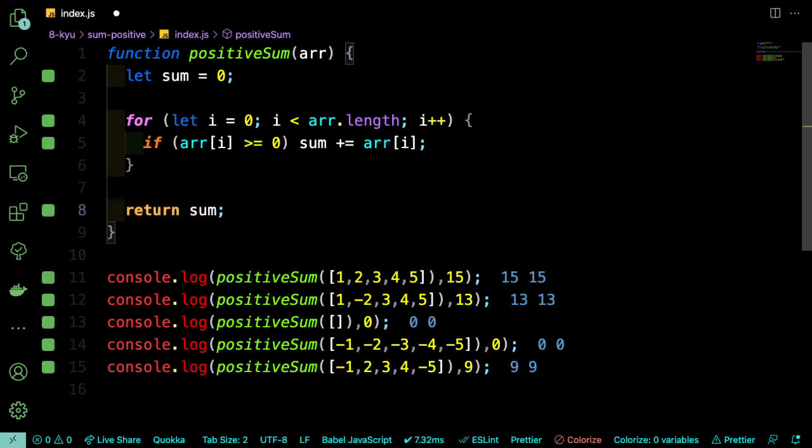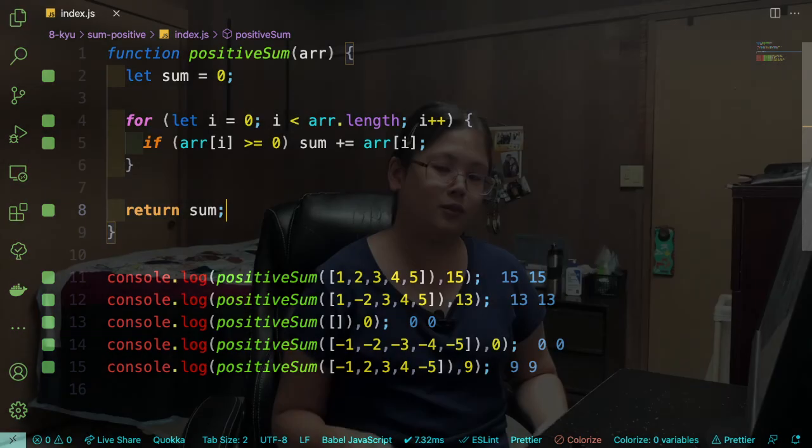And the description also says that the sum should default to 0, which it is. We've set it to 0 at the beginning. So if it goes through the array and nothing is greater than 0, then it will do nothing. And even if the array is empty, that loop will never run and sum will continue to be 0 and it'll just get returned.